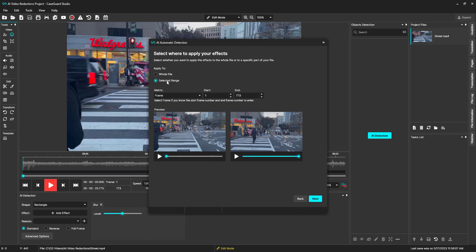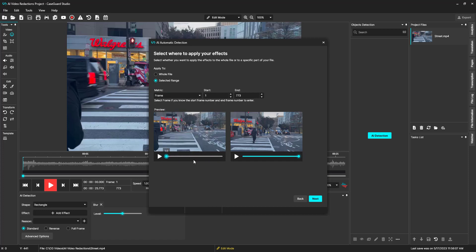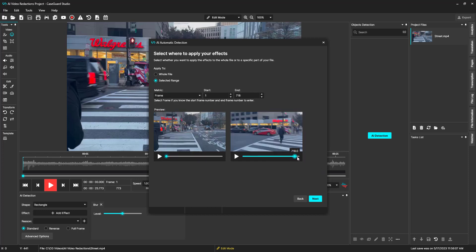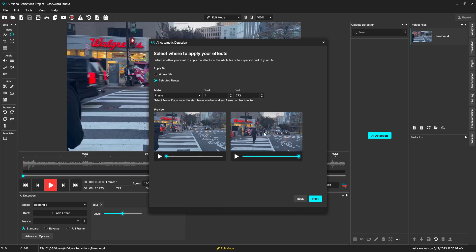You can choose the start and end time from the play bar of the preview, or enter the exact start and end frame, or the exact start and end time for your file.